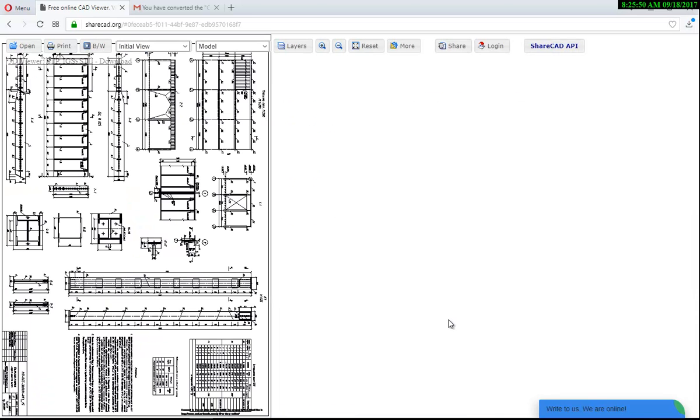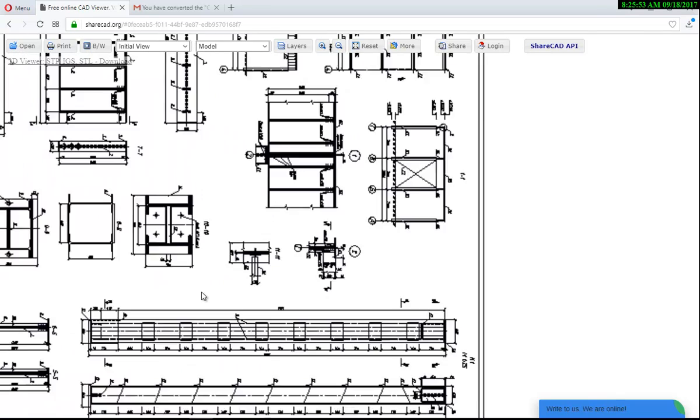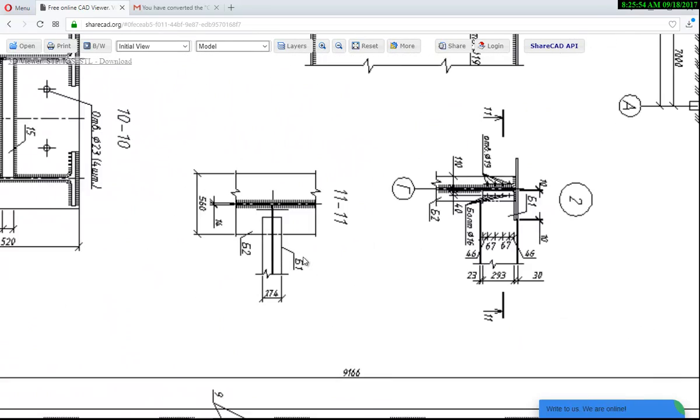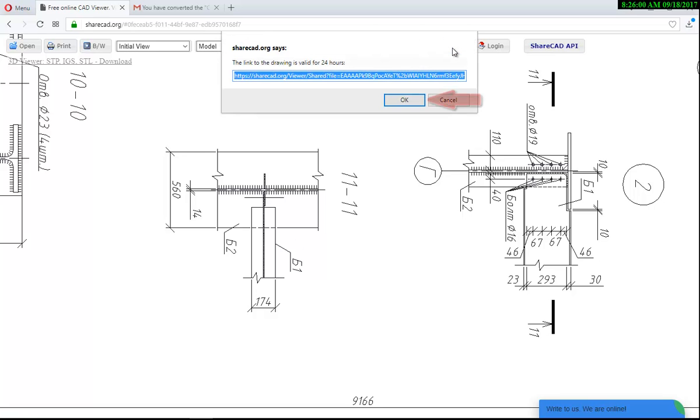Now you see the resulting DWG. Also, it is possible to share your DWG with others by clicking the Share button. Copy the file link and send it to another person.